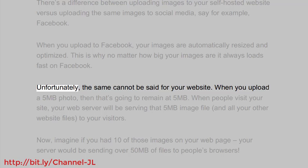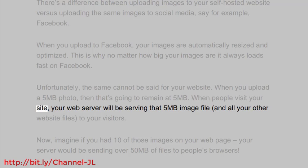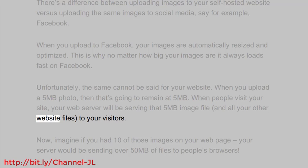Unfortunately, the same cannot be said for your website. When you upload a 5 megabyte photo, then that's going to remain at 5 megabytes. When people visit your site, your web server will be serving that 5 megabyte image file and all your other website files to your visitors.